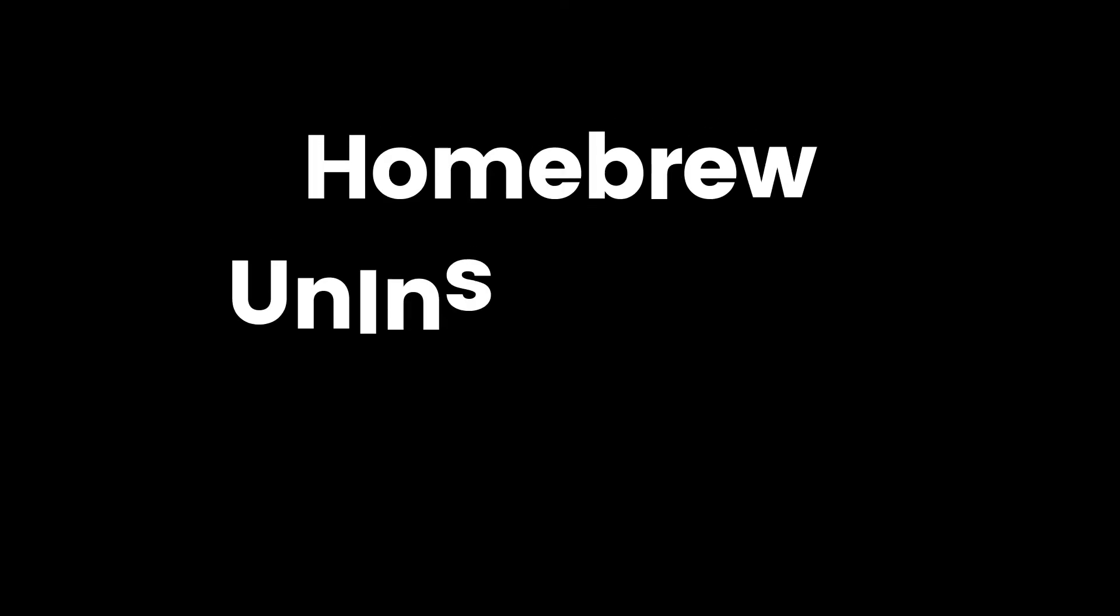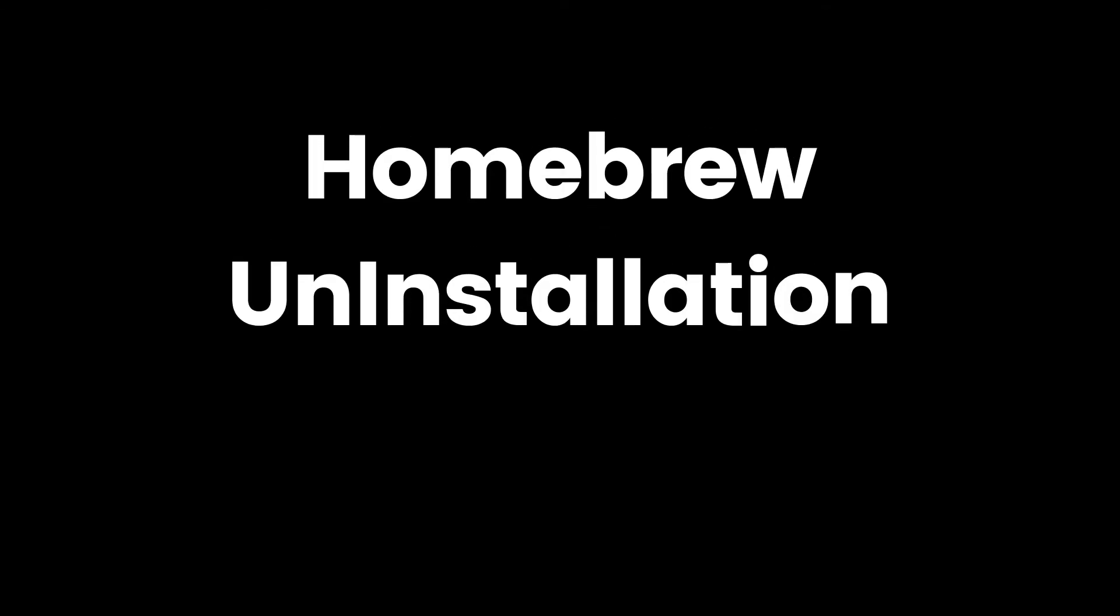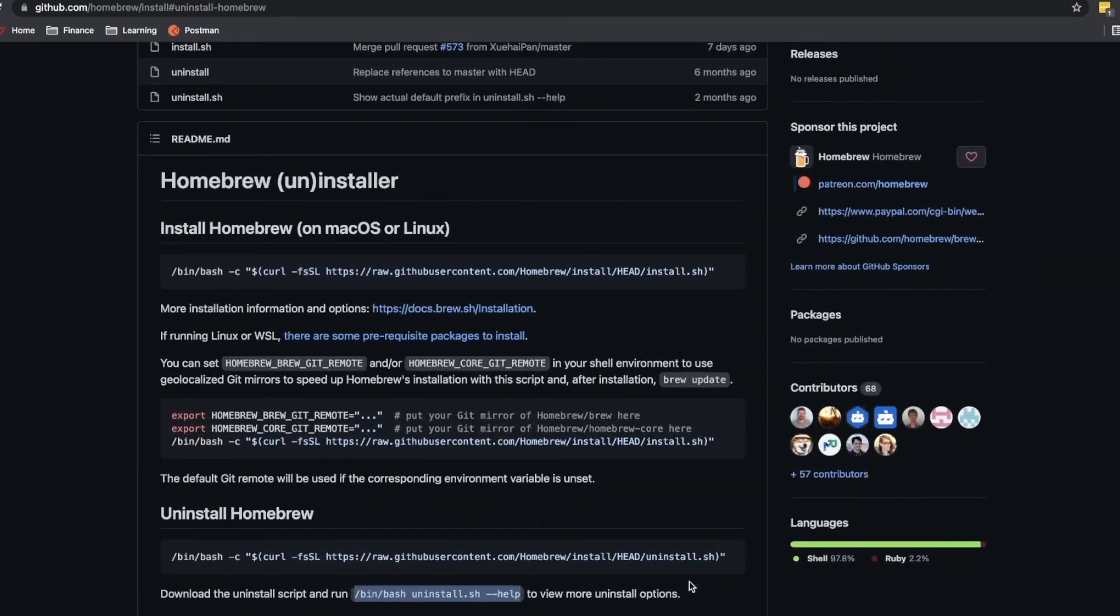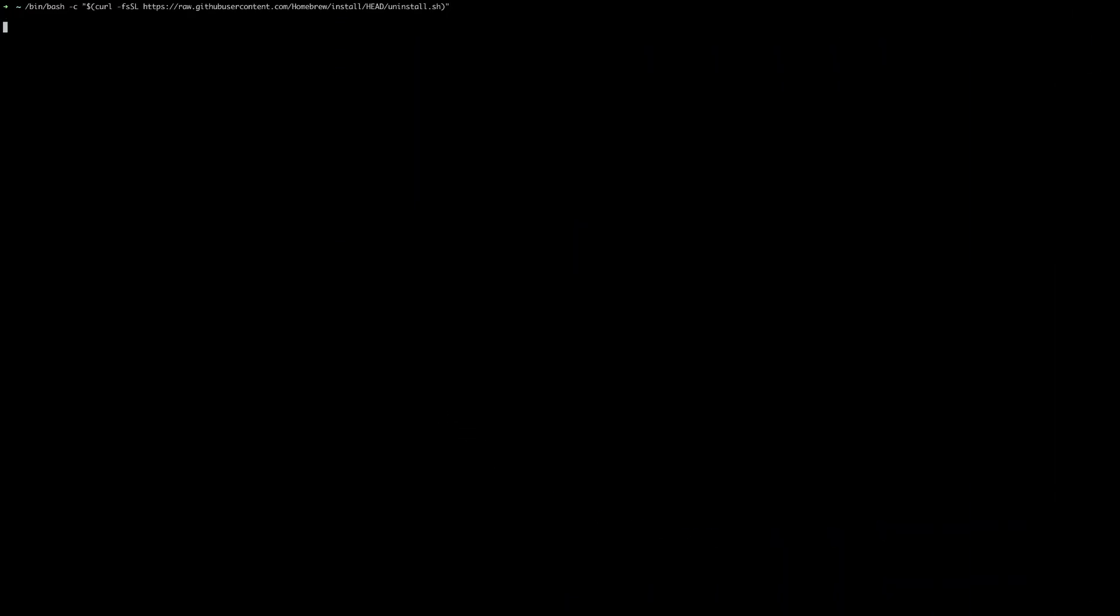Now we will see how to uninstall or remove Homebrew from your Mac operating system. You can find the command for uninstallation from Homebrew's GitHub or I will add it in the description.